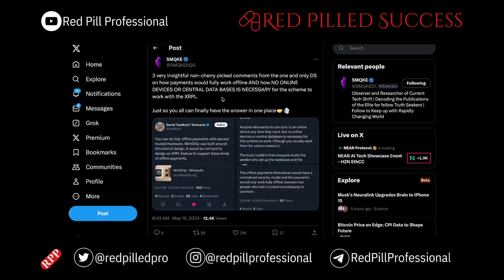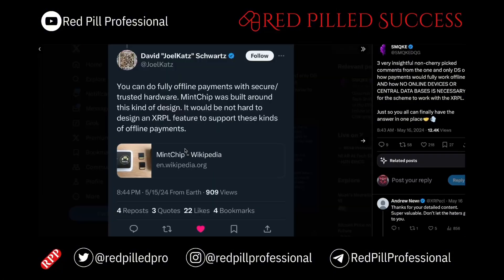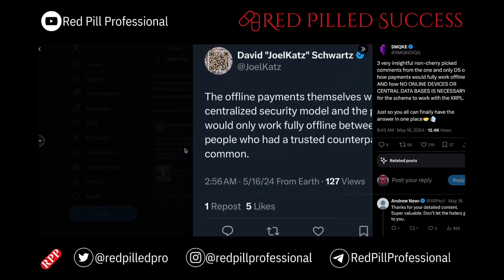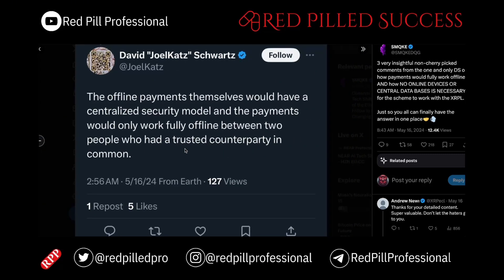Here we have a few more examples from David Schwartz on how payments can work completely offline, and how no online devices or databases are required for it to work with the XRP-L. Here is one example, one more that I talked about at the beginning, and one more here.